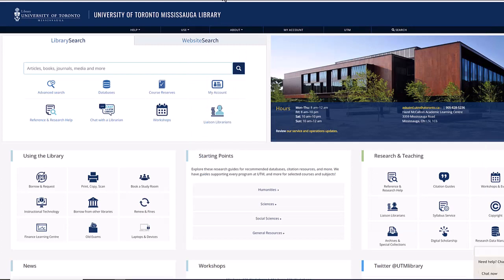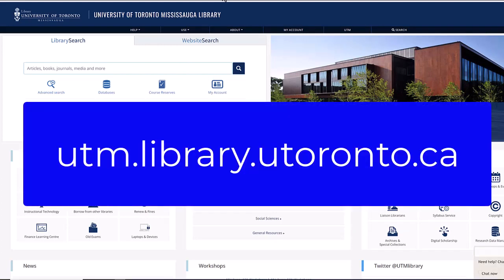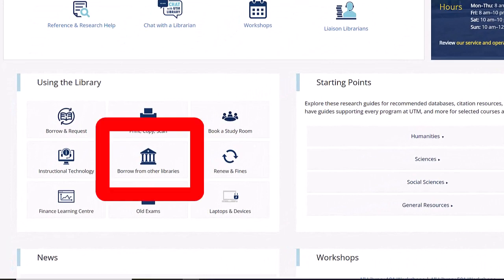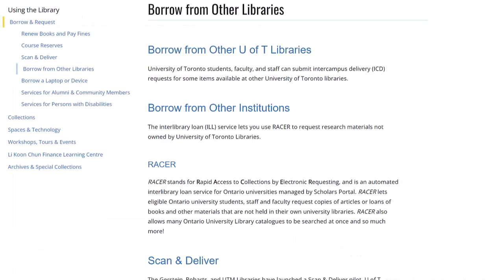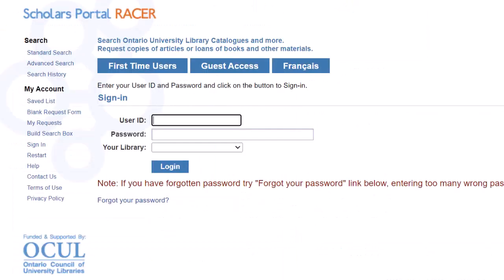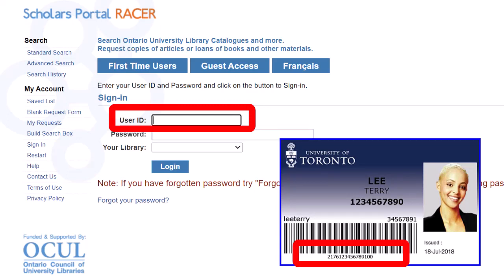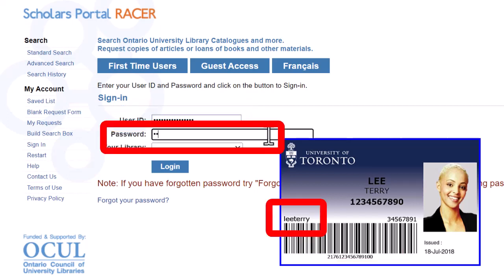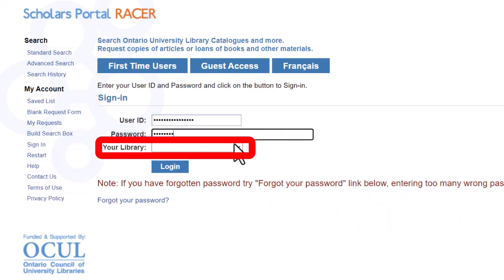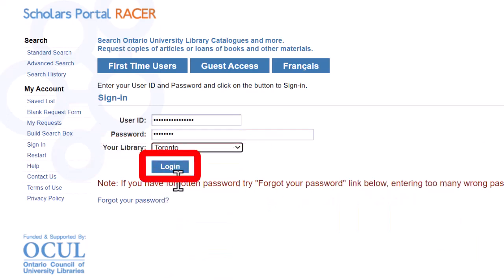To access RACER, go to the library website at utm.library.utoronto.ca. Scroll down to the icon that looks like an ancient Greek temple labeled Borrow from Other Libraries and click that. You may have to scroll down and click RACER. Ignore the First Time Users link. Your user ID is the 16-digit barcode number at the bottom of your T-card that starts 217610. Your password is your UterID. Your library is Toronto. Then click Login.